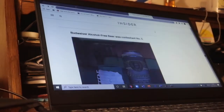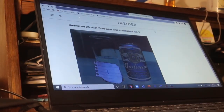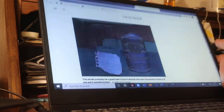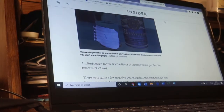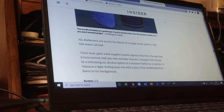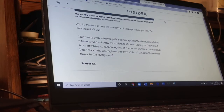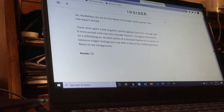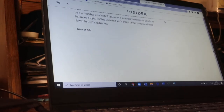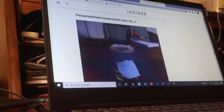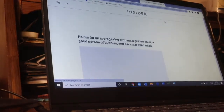Budweiser alcohol-free beer was contestant number three. For the reviewer, Budweiser is the flavor of teenage house parties — a very popular American beer. But this wasn't all bad, though there were quite a few negative points against it. Had it been served cold, she imagined it would have been a refreshing non-alcoholic option at a summer barbecue. It scored three out of five.